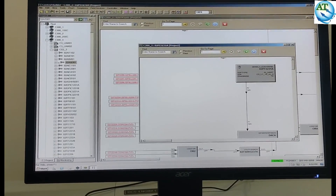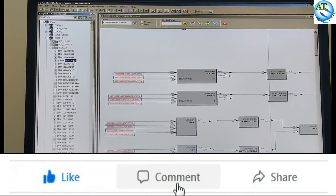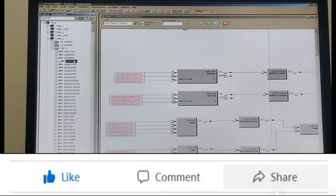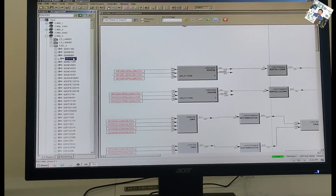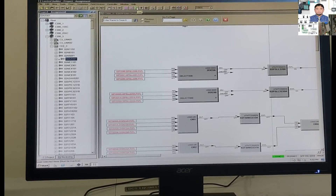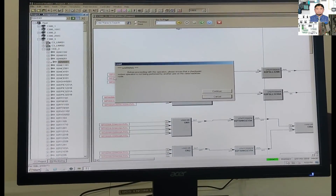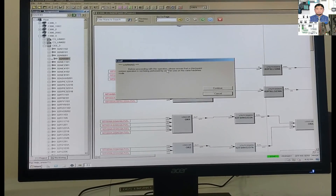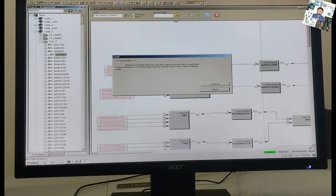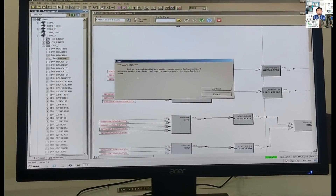If you want to make it active, you have to select it and load or download to the controller. So, we select this program. On the upper side, you will see the download or load sign. Select and press the load button. It is showing a warning, but that means it is only a warning — it is the control logic program. If you have the program, you have to set it up to zero and go to the raw value.